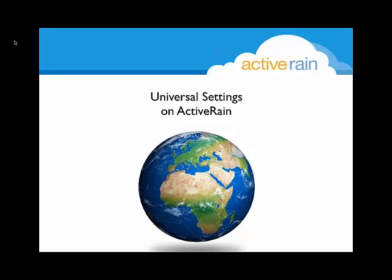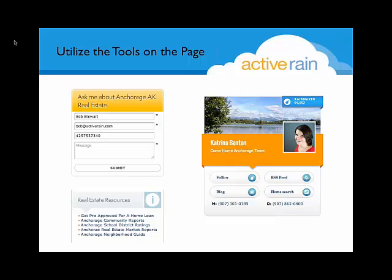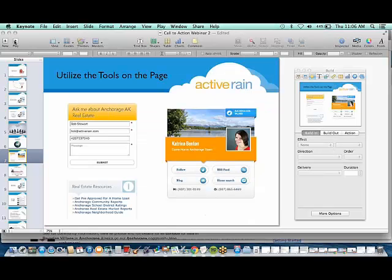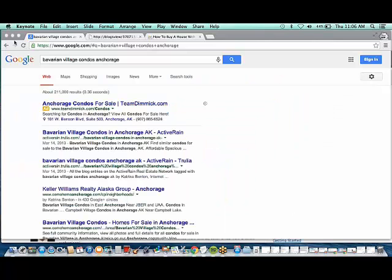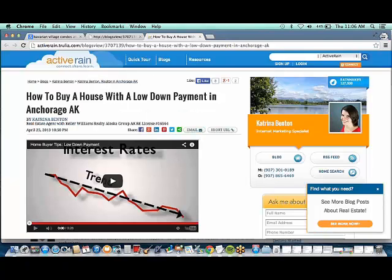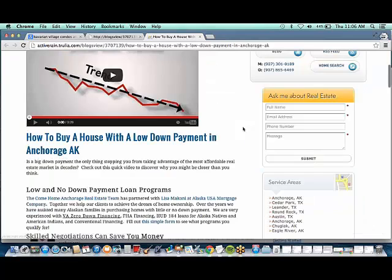There are some universal settings on ActiveRain. Right now we're looking at a couple of sections that show up on the right-hand side of your blog on ActiveRain. We're essentially seeing this section right here — we call that a virtual card. You see this little section right here, which we call our lead widget. It's your ability to easily allow somebody to ask you a question. And then we've also got this real estate resources section.